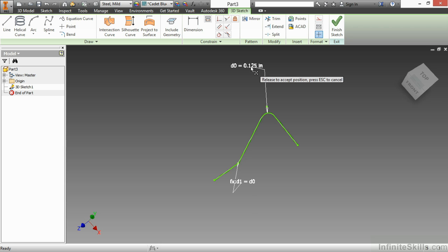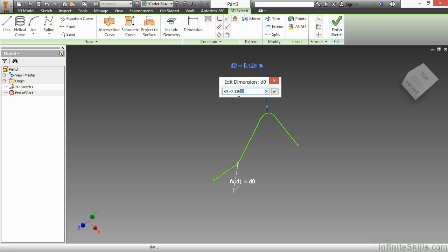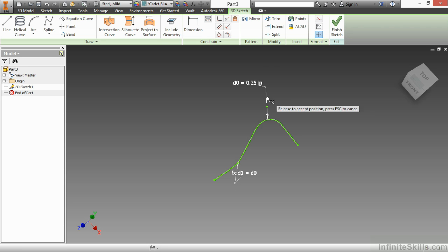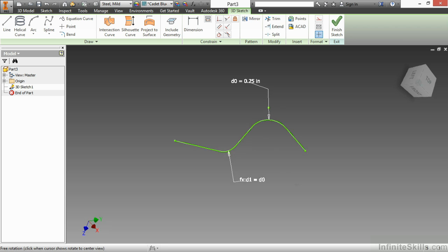Since these are made equal parametrically, I can change one and affect the other. I'll change that back to 0.25 inches, and the other one also updates.